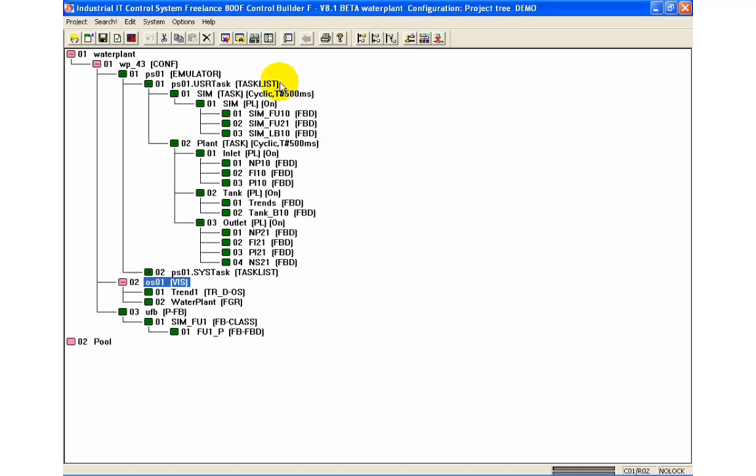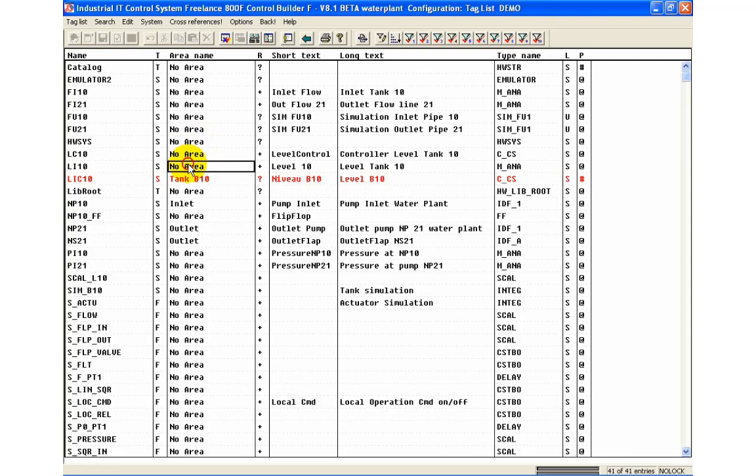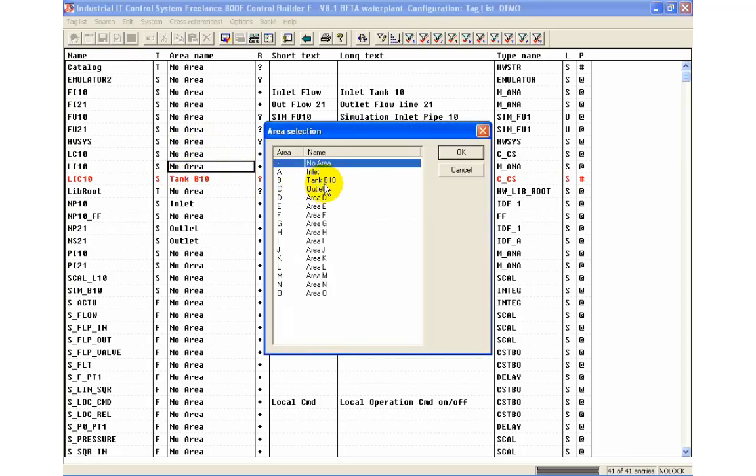Afterwards we open the tag list. If we double click in the area column of an entry the area selection window opens and we can assign an area to the selected tag.